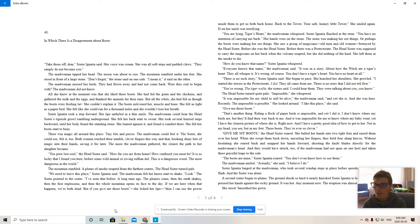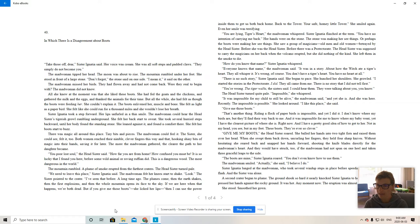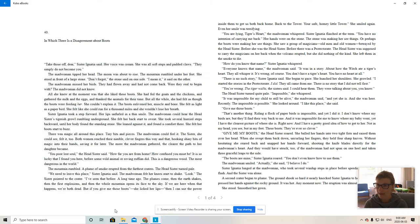Give me my boots. The head sister roared. She balled her hands into two tight fists and raised them over her head. When she swept them back down, uncurling her fingers, they held four sharp knives.